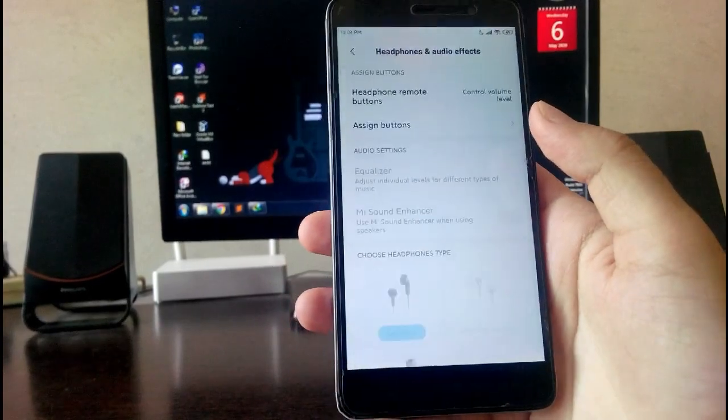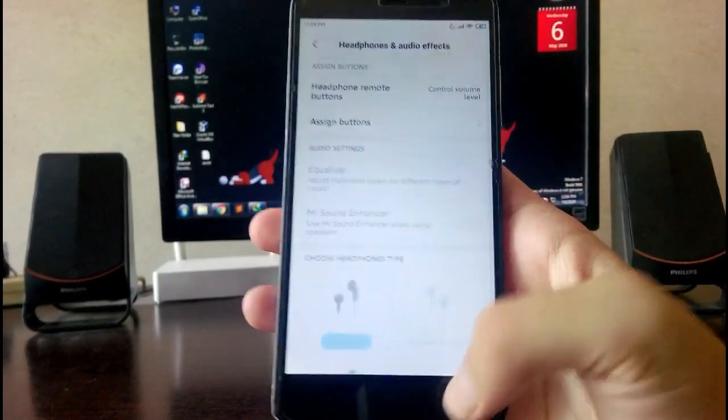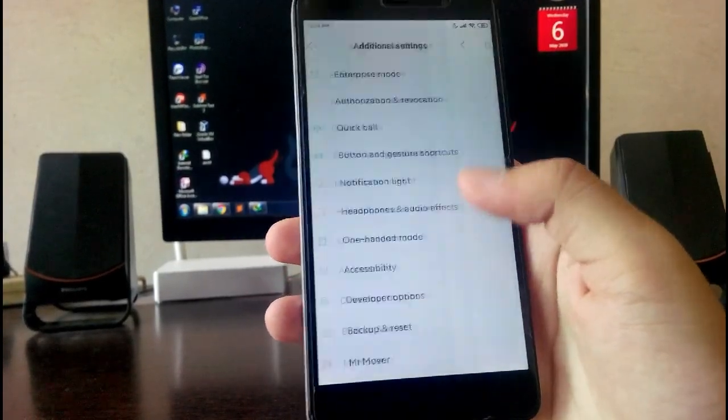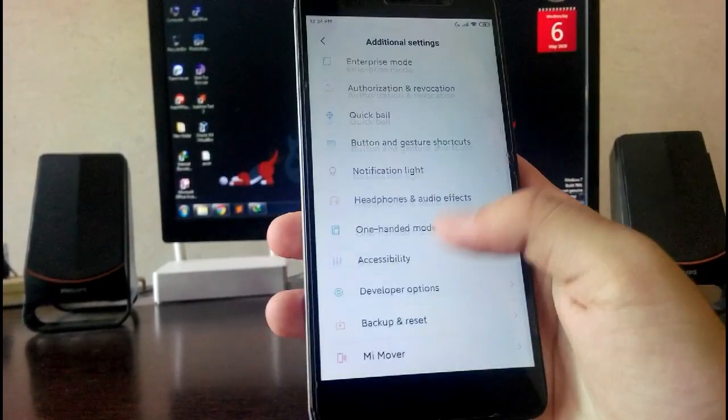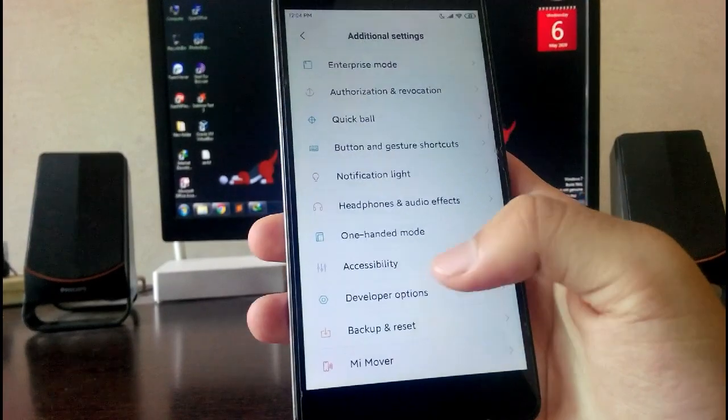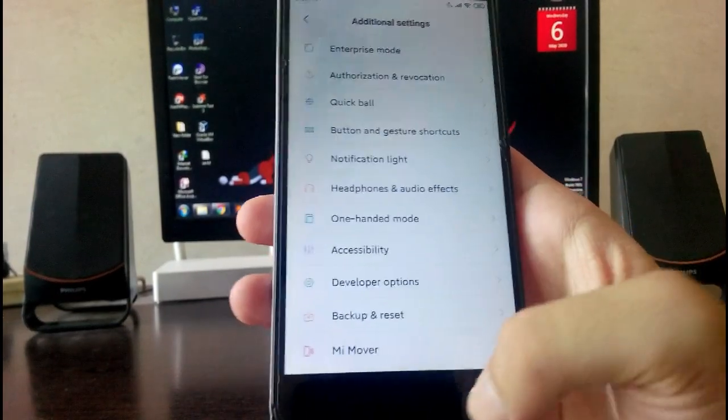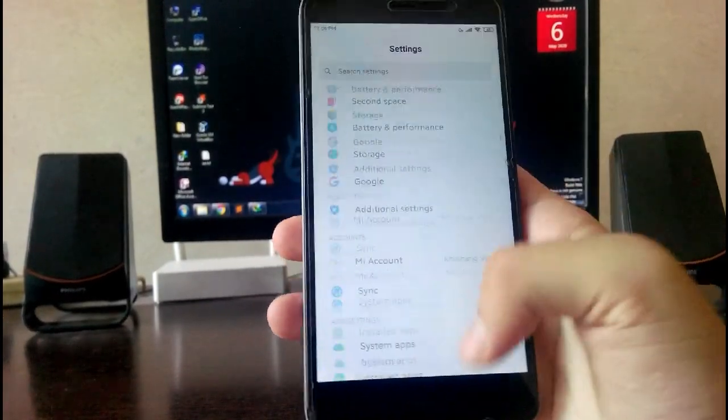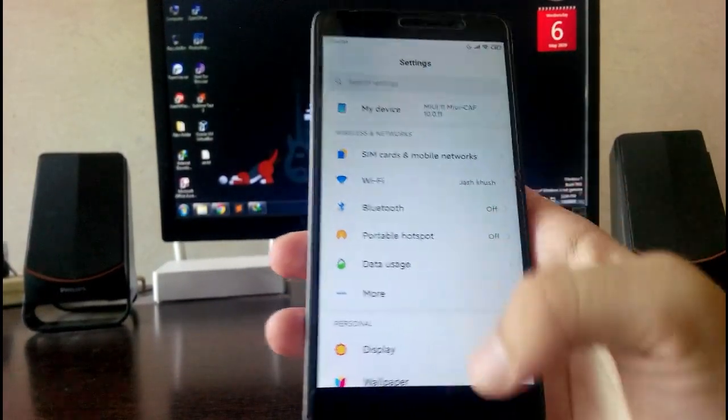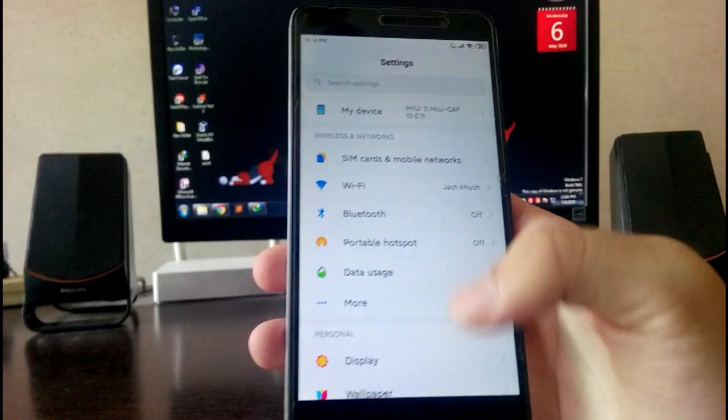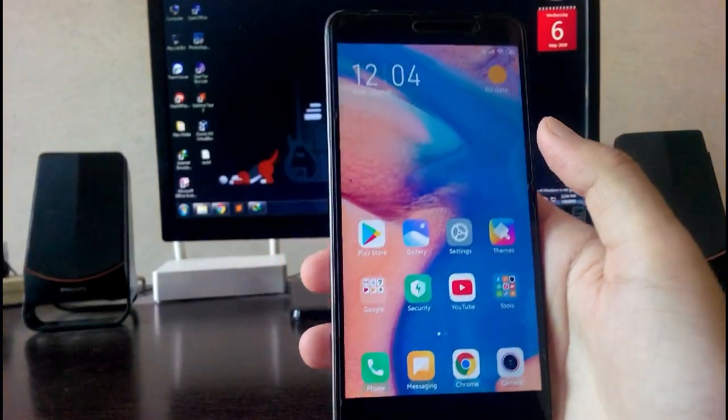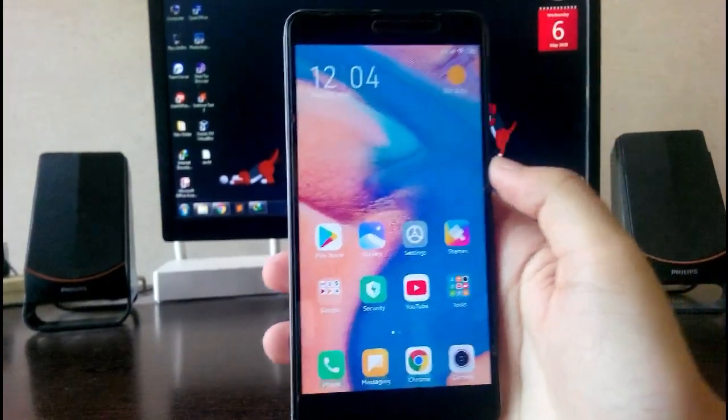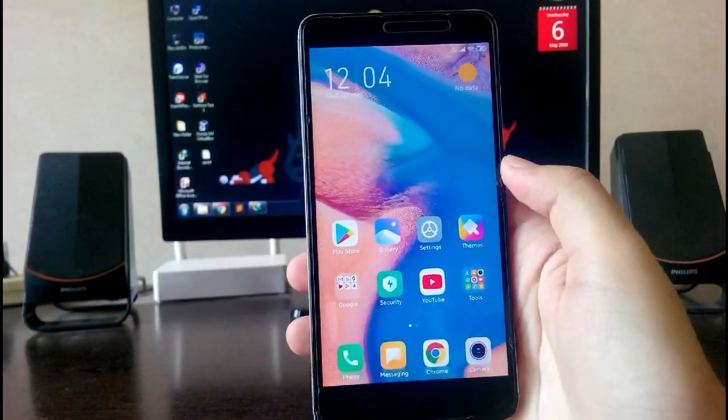You also have this headphone and audio effects, all these MIUI stuff available here like one-handed mode and all the MIUI stuff. That is it.